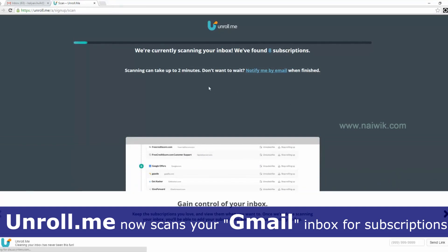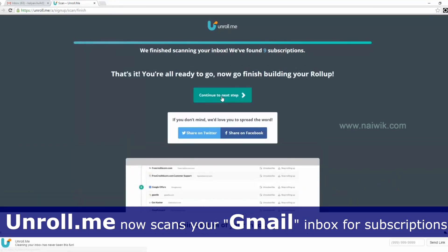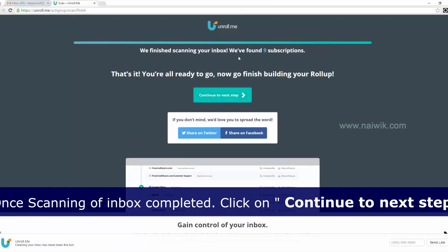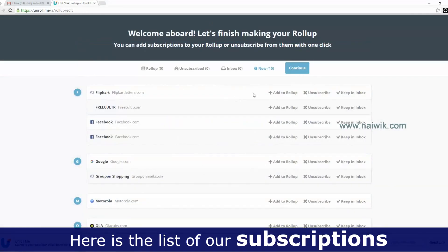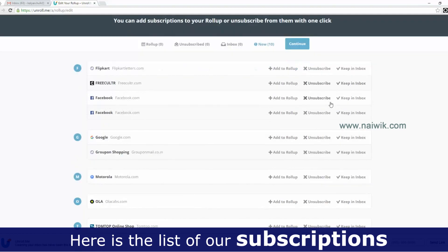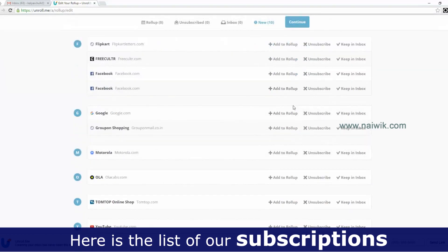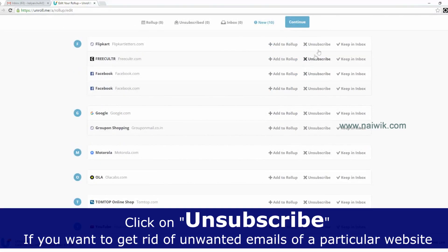It's currently scanning our inbox. It has found subscriptions — in my case it is showing 9 subscriptions. Click Continue to the next tab. Here is a list of subscriptions. Click on Unsubscribe.